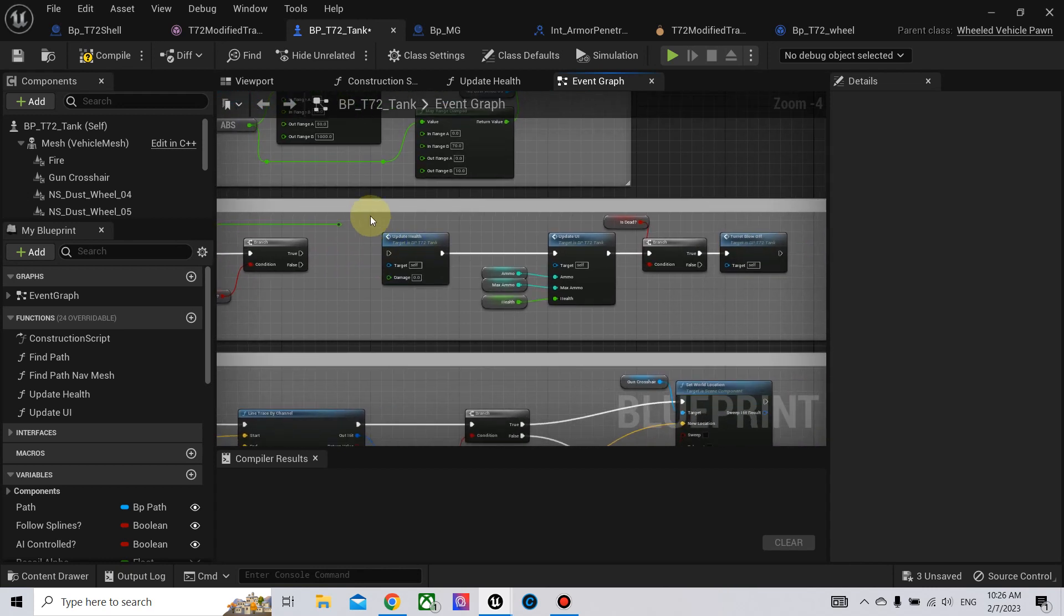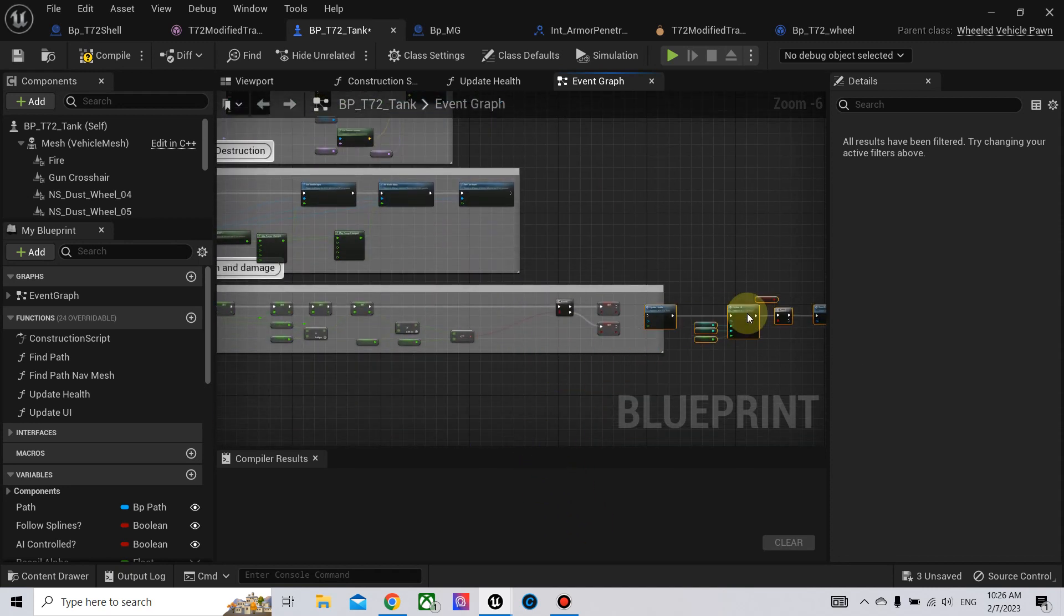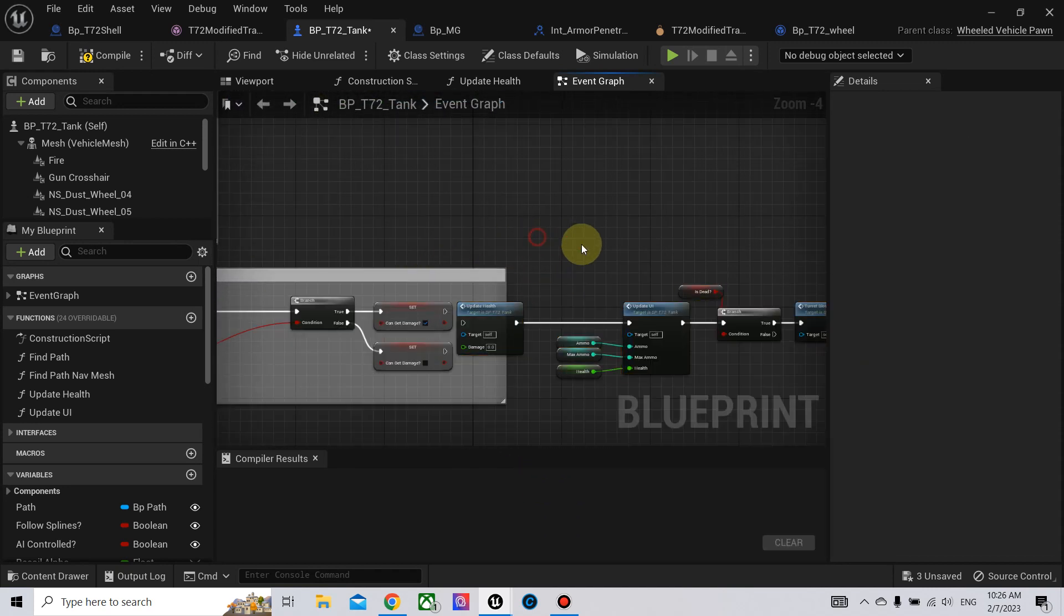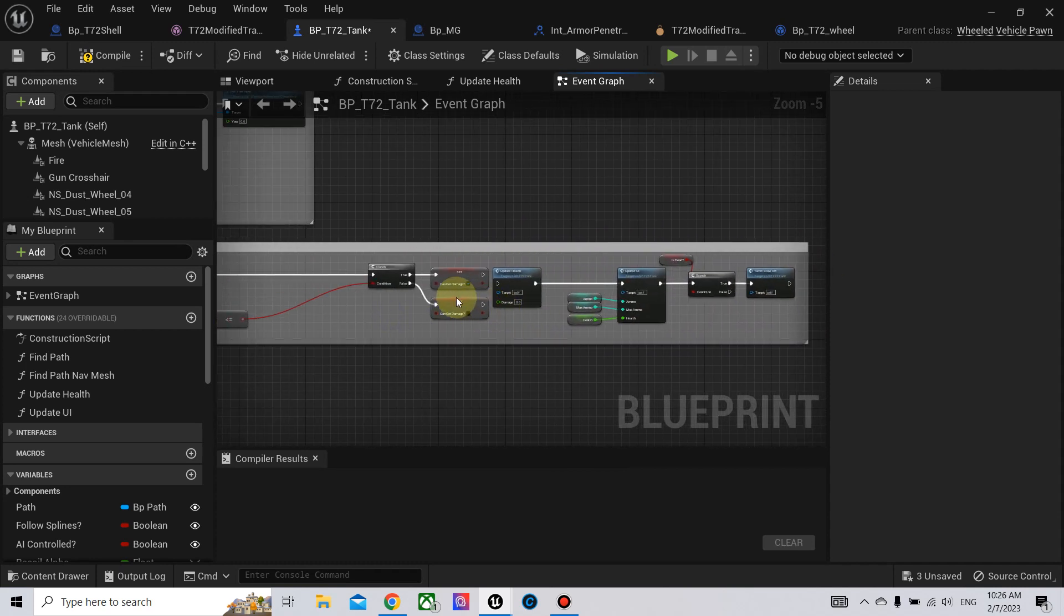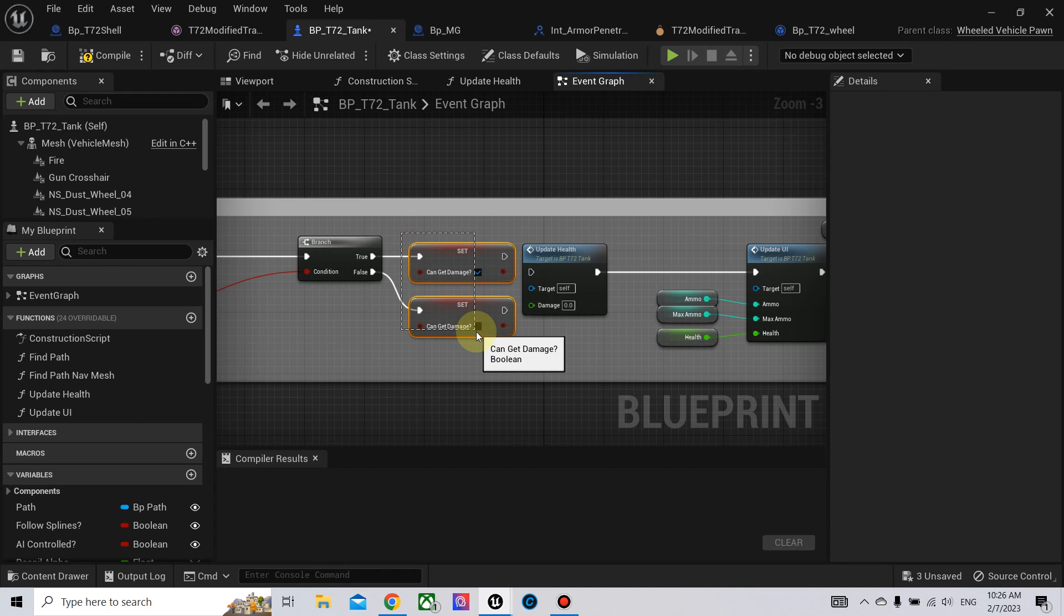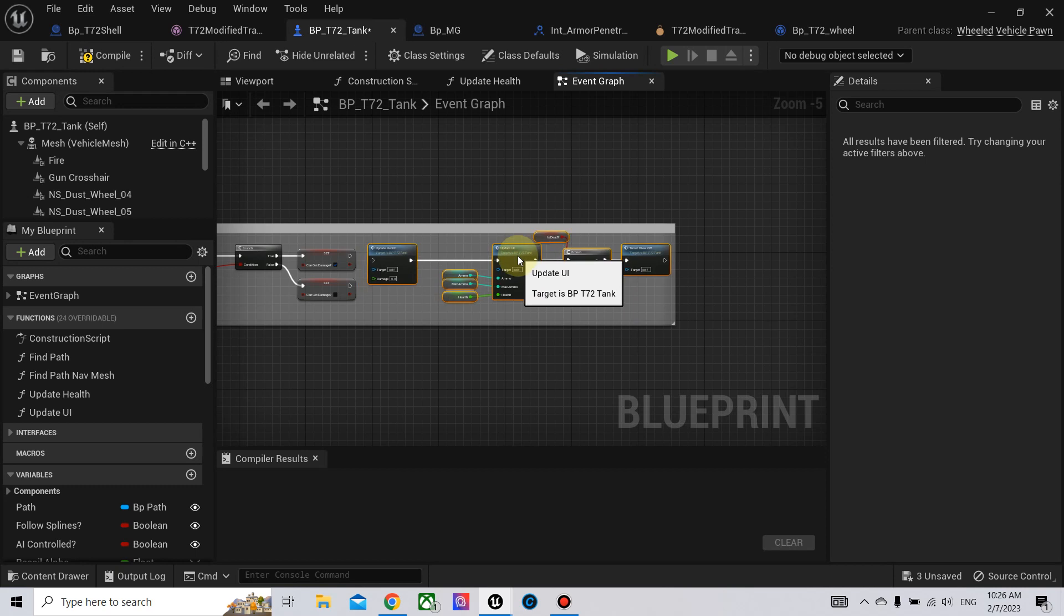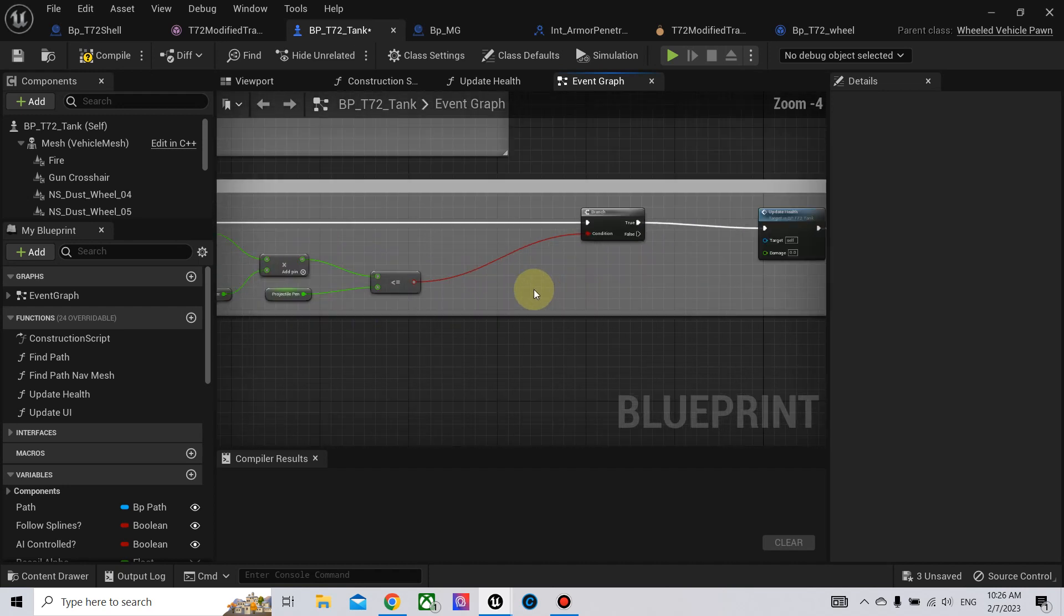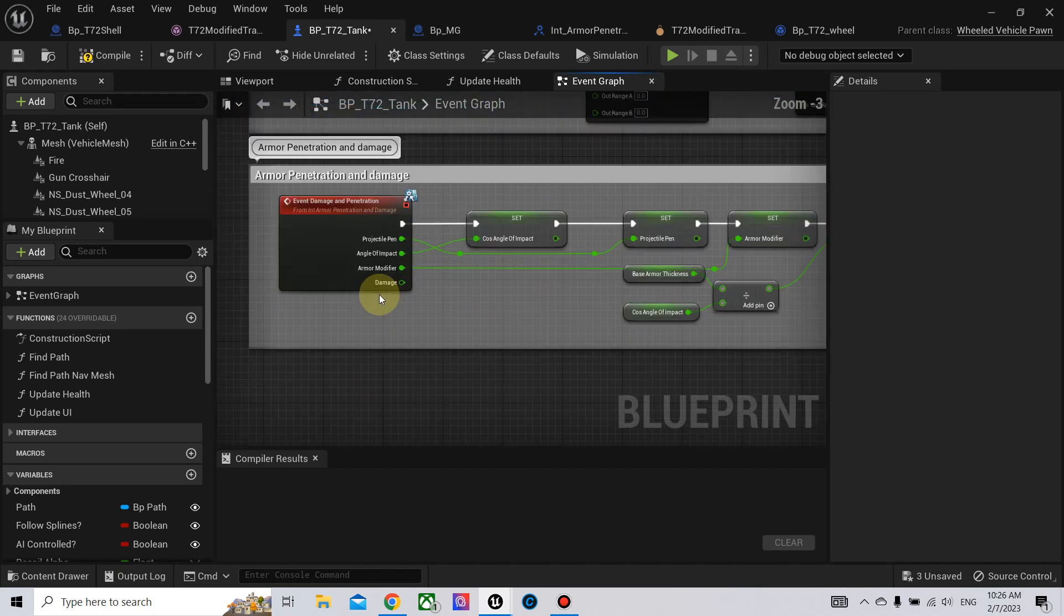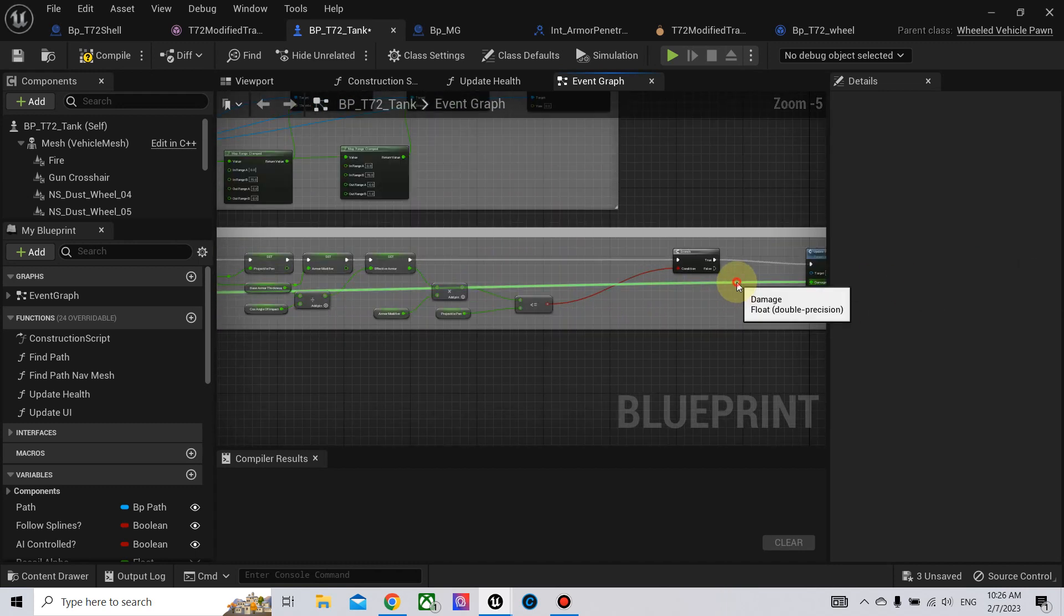We move these nodes to the penetration and damage. And now we do not need these booleans. We can delete them. And we connect this damage here.